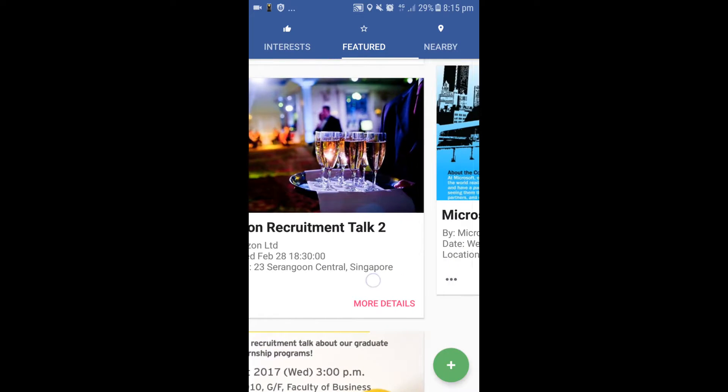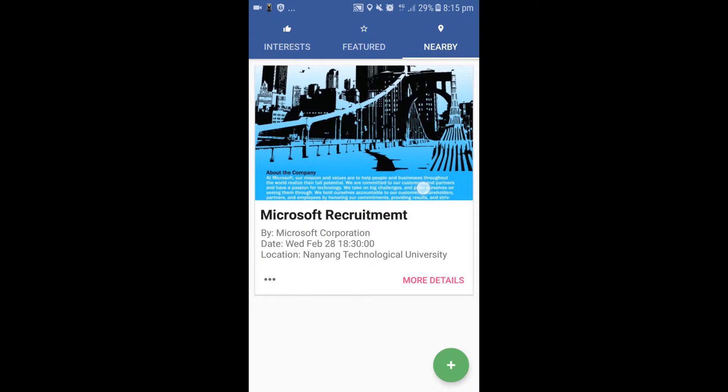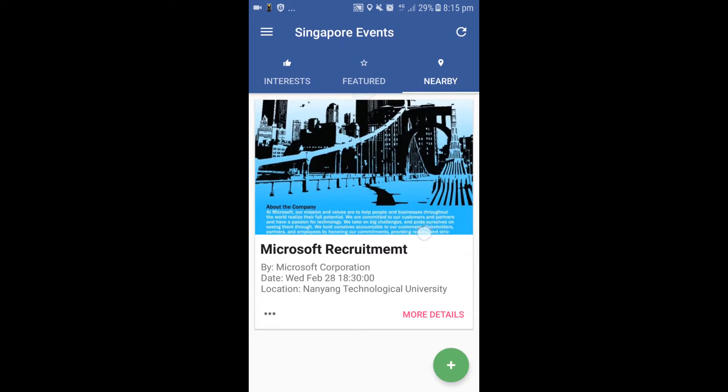Lastly, in the Nearby tab, the application will match the user to all events that are around his current location based on the distance search range he has set.